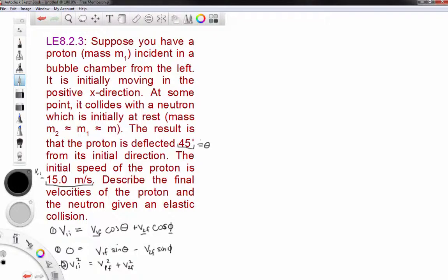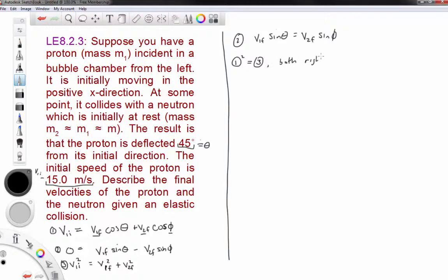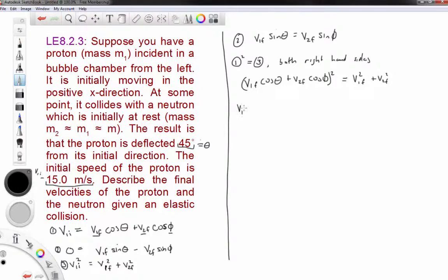I'll rearrange equation 2: V1f·sin(θ) = V2f·sin(φ). Then I'll use equations 1 and 3. Since equation 1 has V1i and equation 3 has V1i², squaring the right-hand side of equation 1 should equal the right-hand side of equation 3. Squaring the right side of equation 1 gives: V1f²·cos²(θ) + 2·V1f·cos(θ)·V2f·cos(φ) + V2f²·cos²(φ) = V1f² + V2f².